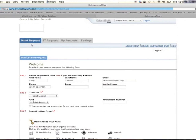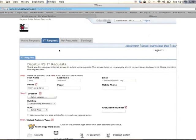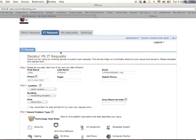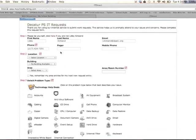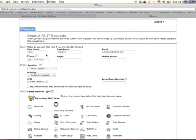Next, you will want to make sure you click on the tab that says IT Request. This is different than a maintenance request. Once you have clicked on this tab, you will want to make sure that your name and email are correct. You will then scroll down to Step 2 and choose your location.